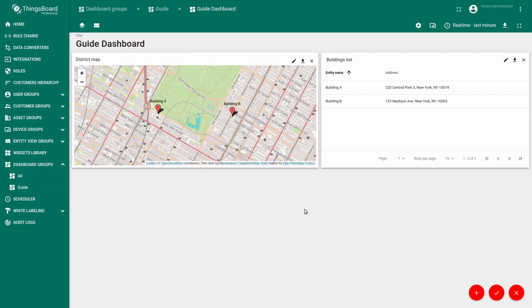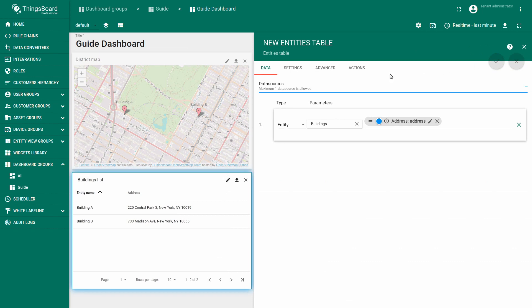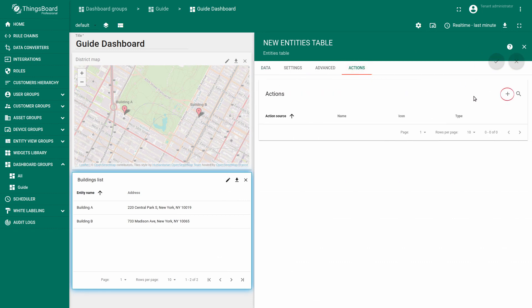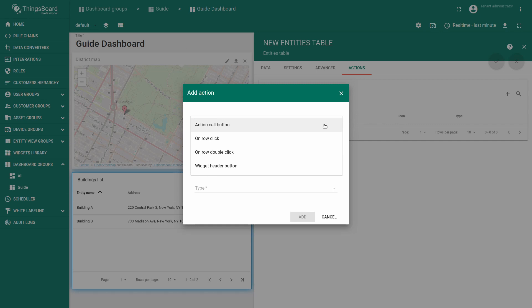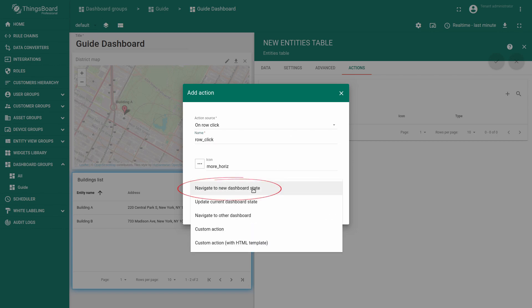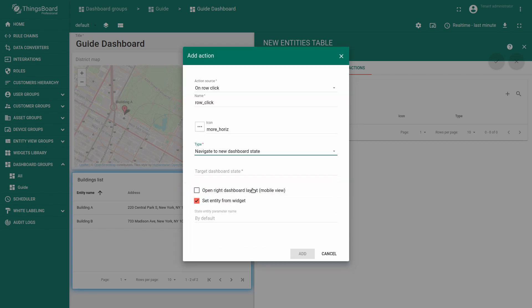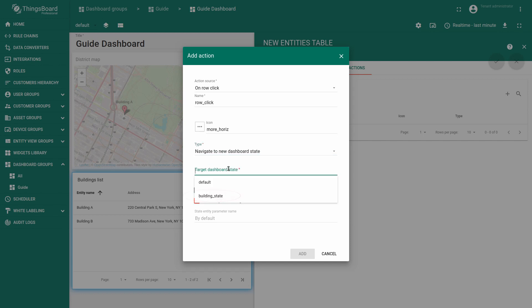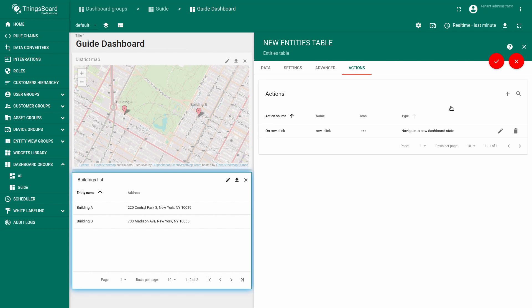Now let's add the ability to drill down to building details using our entity list widget. Click 'Edit Widget', go to the Actions tab, and add an action. The action source would be 'On Row Click'. Name this action 'row click' for example. The type of action would be 'Navigate to New Dashboard State', target dashboard state: 'building state'. Click Add, Apply, and Save changes.